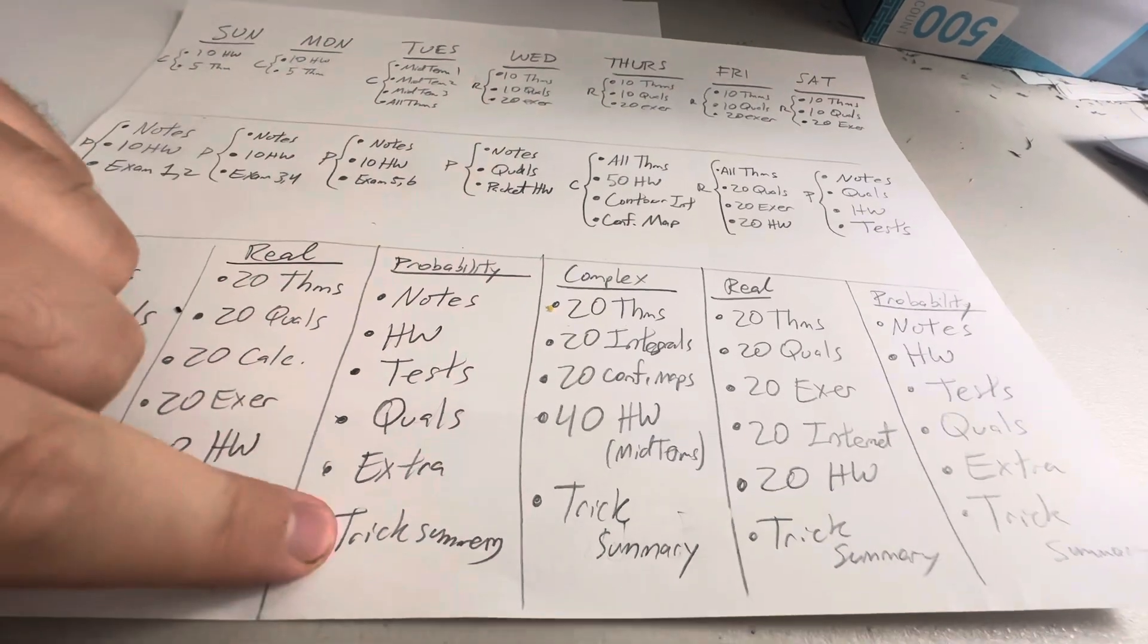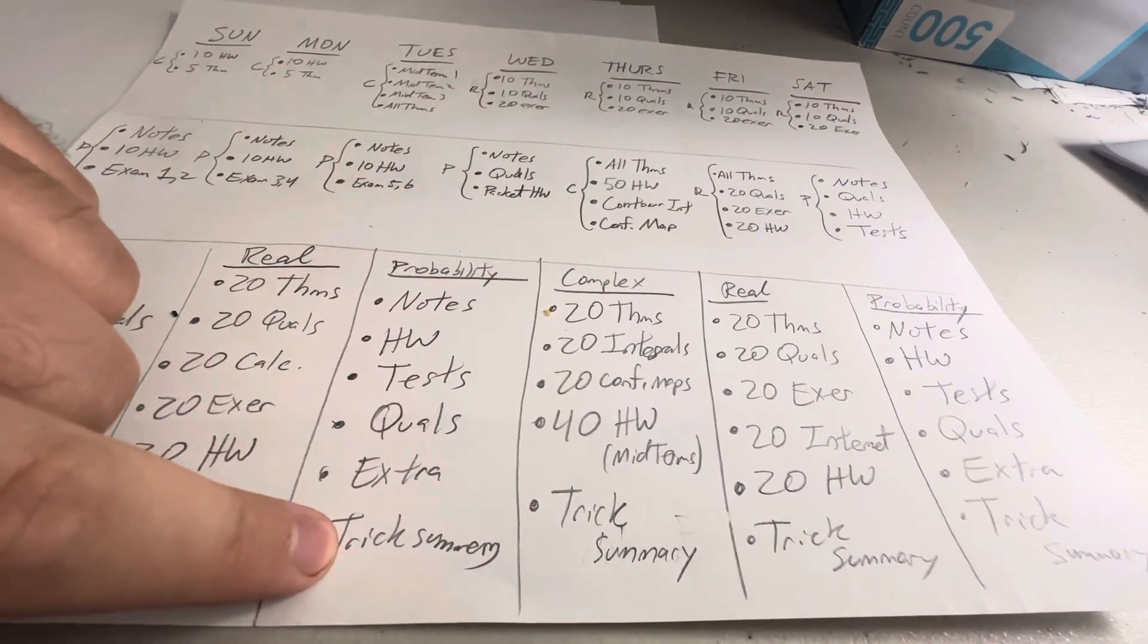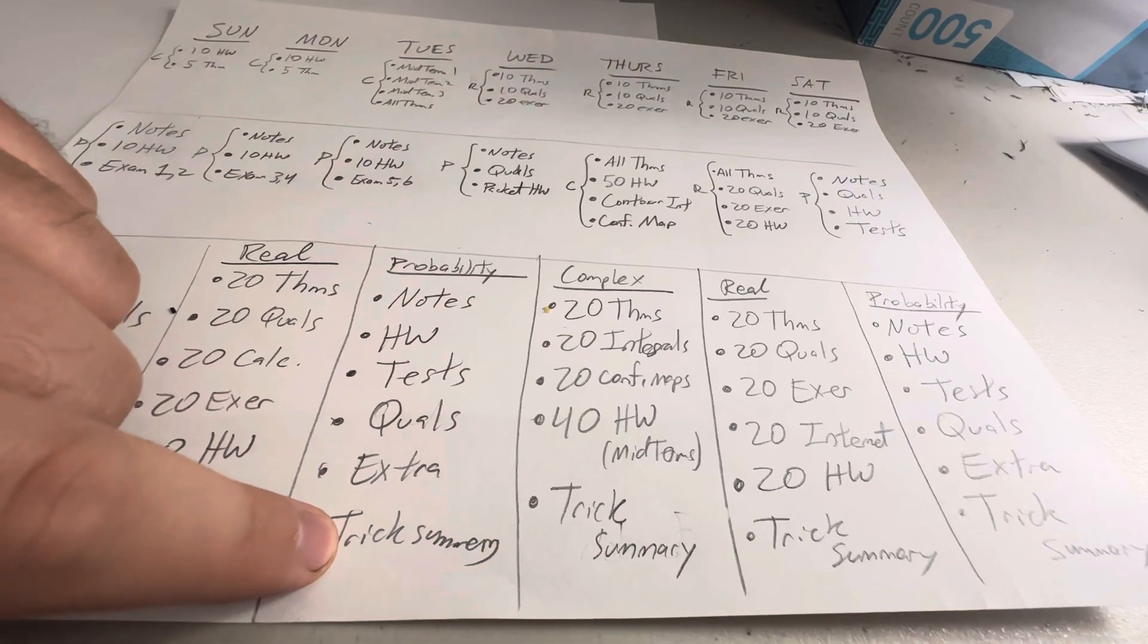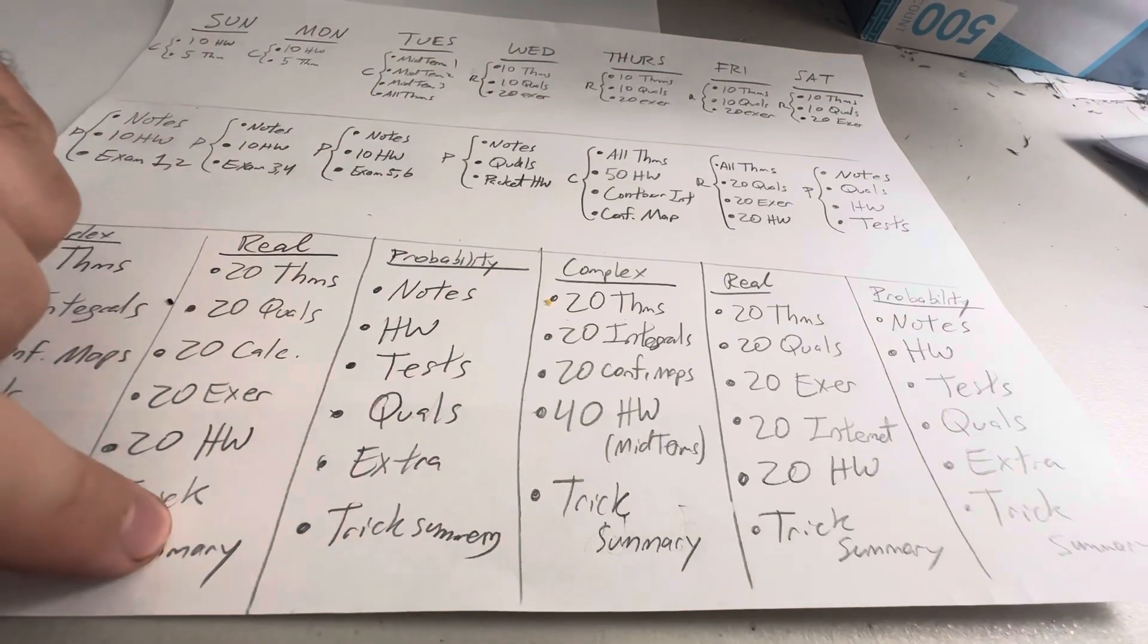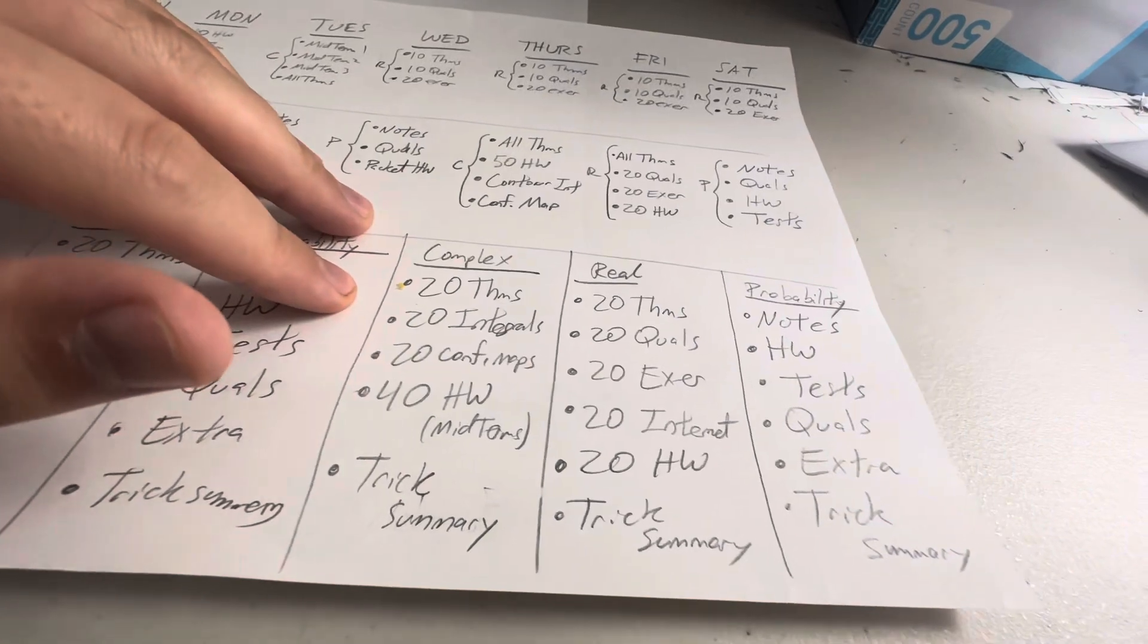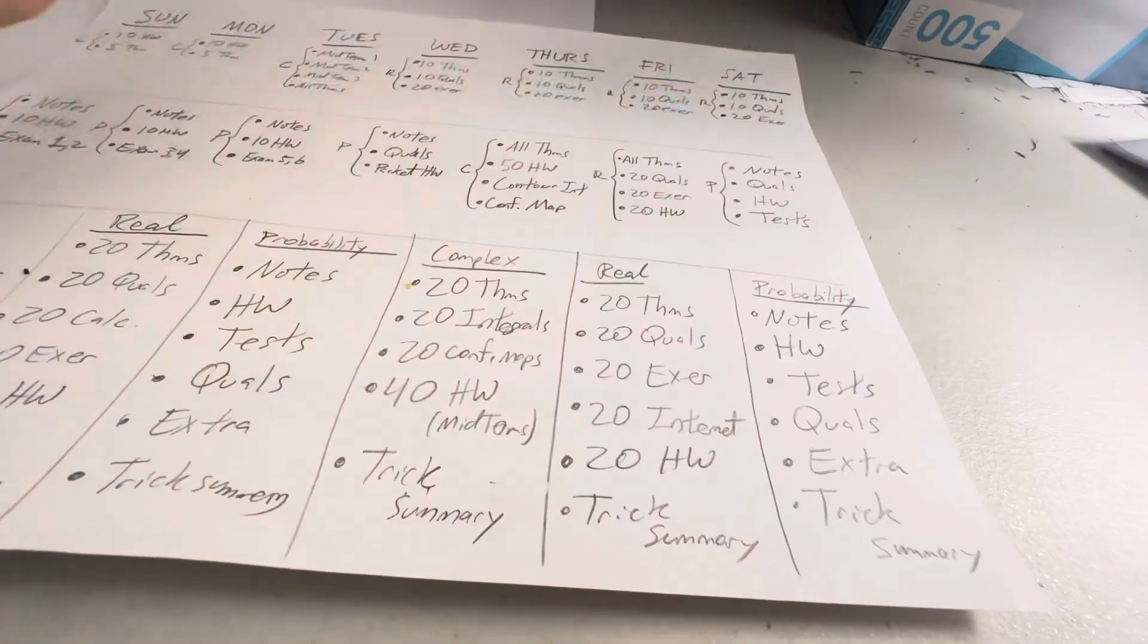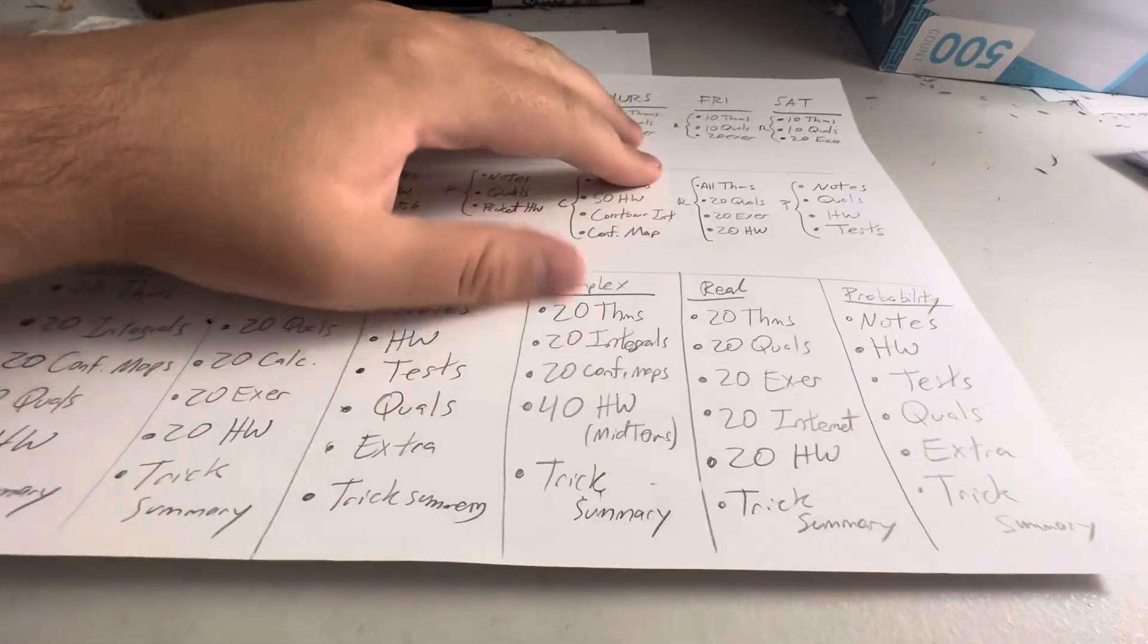And then the same thing for real analysis. So you can see what I'm going to try and do. Probability, one of everything, trick summary. Trick summary down here is probably not as useful as it is here, but I'm going to include it anyway. And then pretty much the same thing for these three days. I don't really know what else to do.